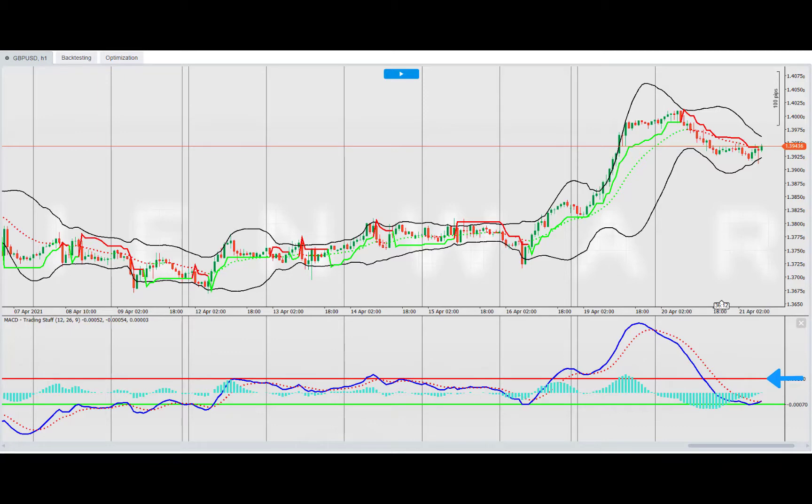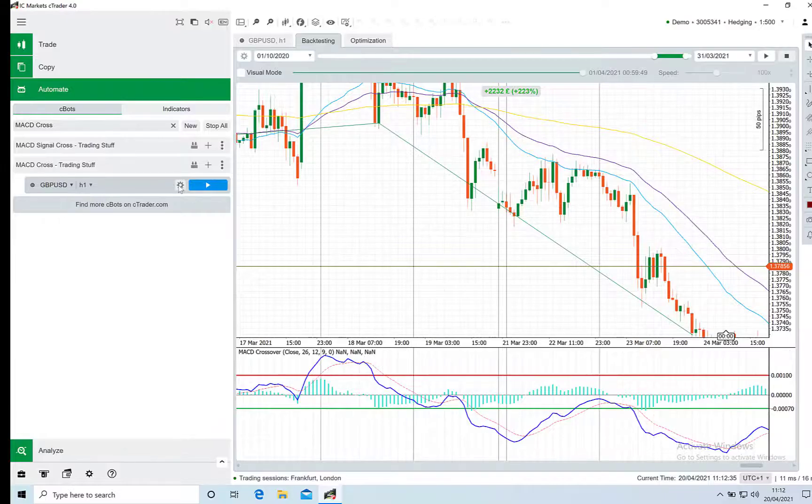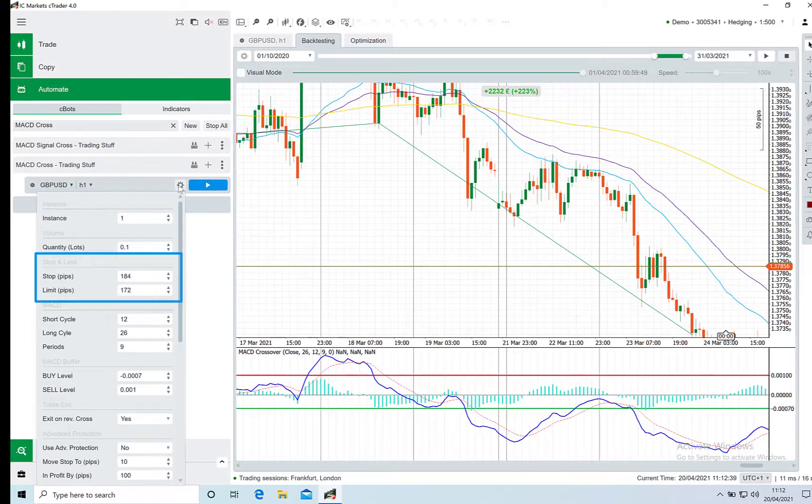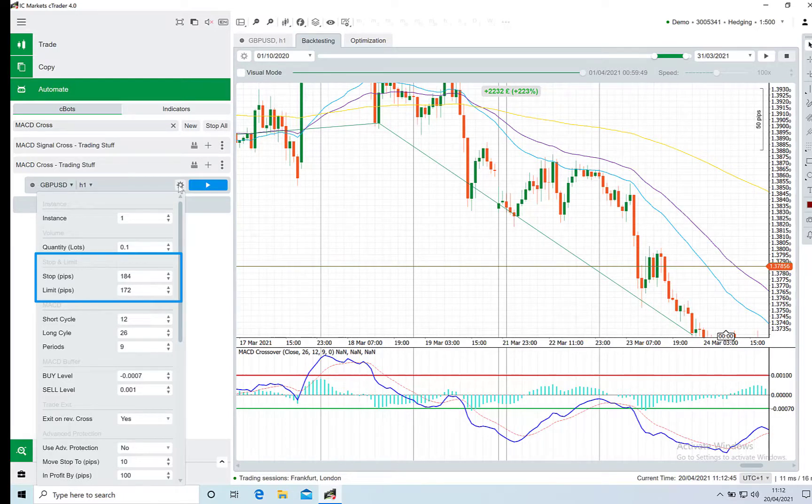The stop and limit are set in the parameters and these will be the exit points for your trade. These can be moved manually. The other method of trade exit is on a reverse.